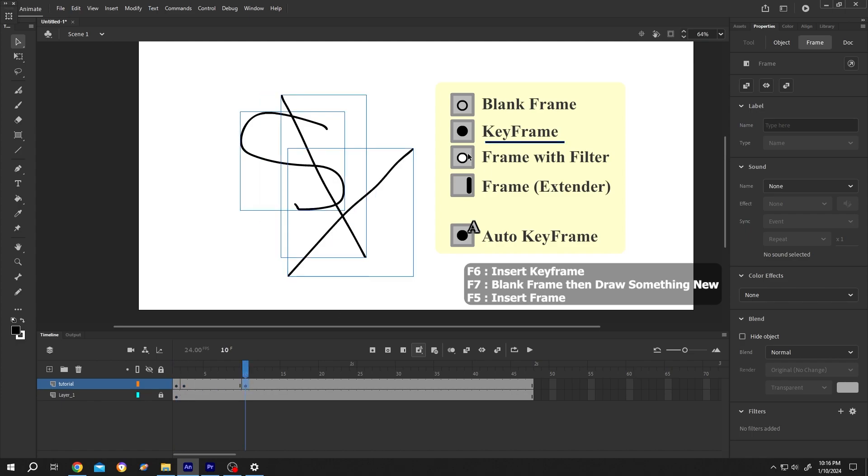Now the third one, where the circle is white. This indicates that our frame has some kind of filter or effects. So let's try it. Select the frame.